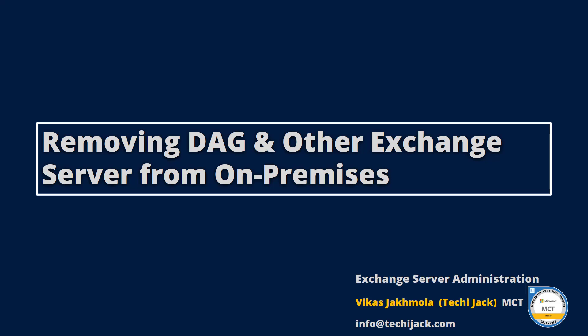Hello everyone. As you know, we have already removed the Edge Transport server from our Exchange organization. Now it's time to remove the DAG and the other Exchange server from our on-premises Exchange. So let's go to the server and get started.